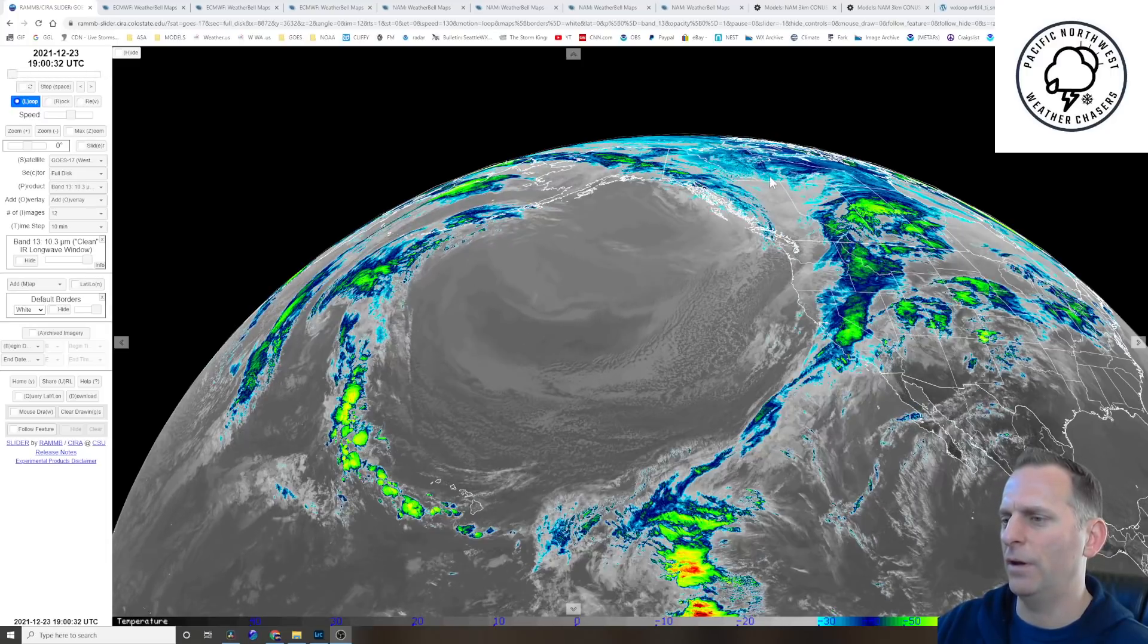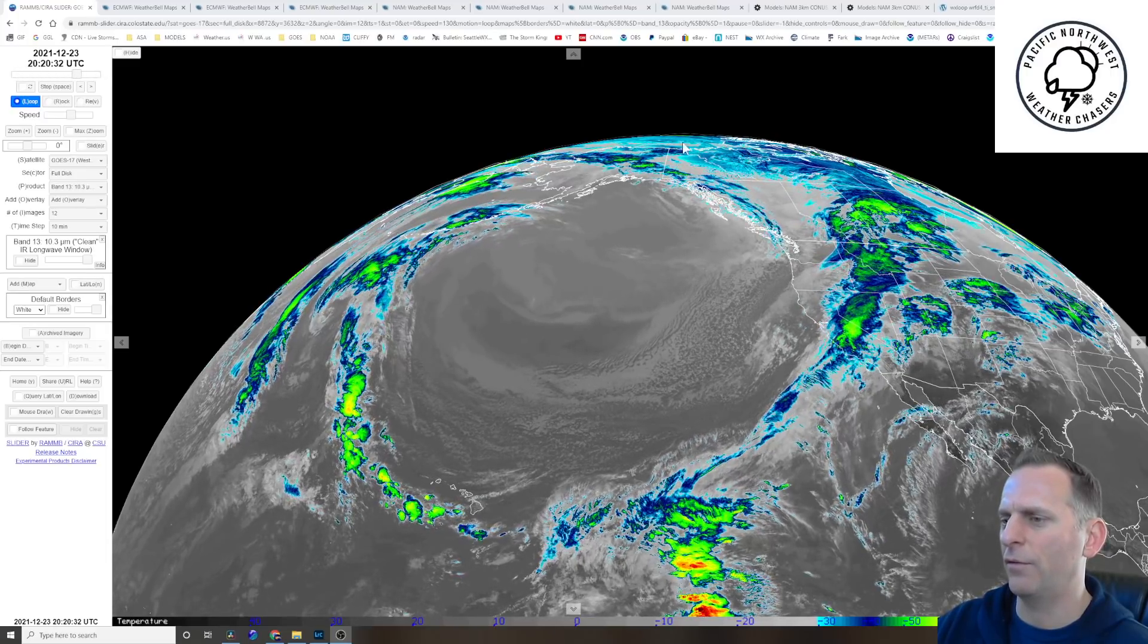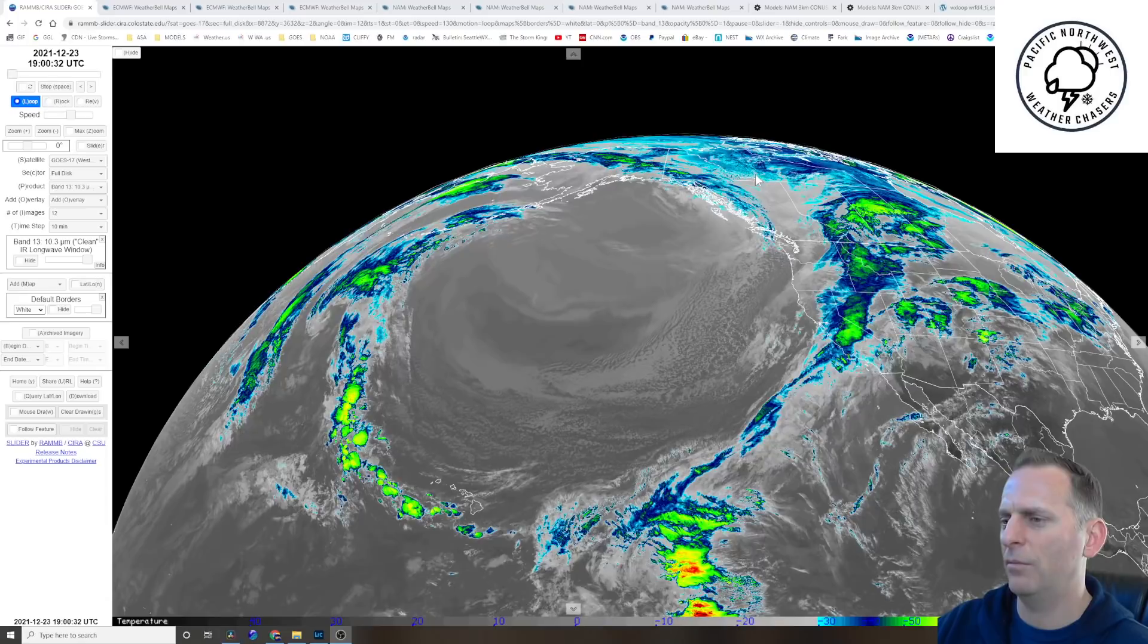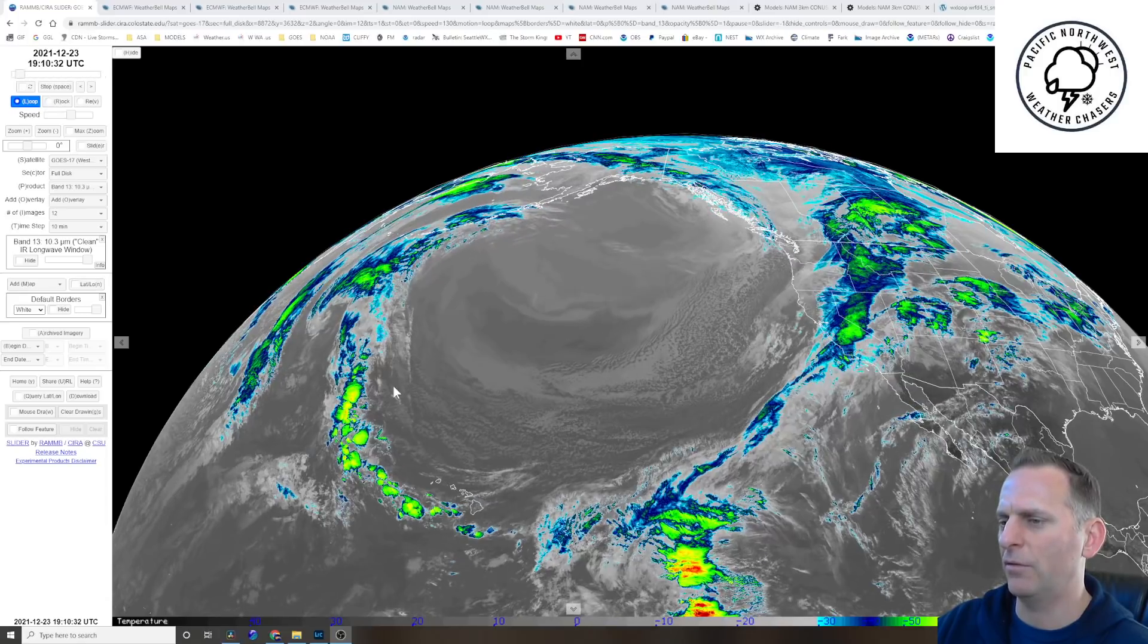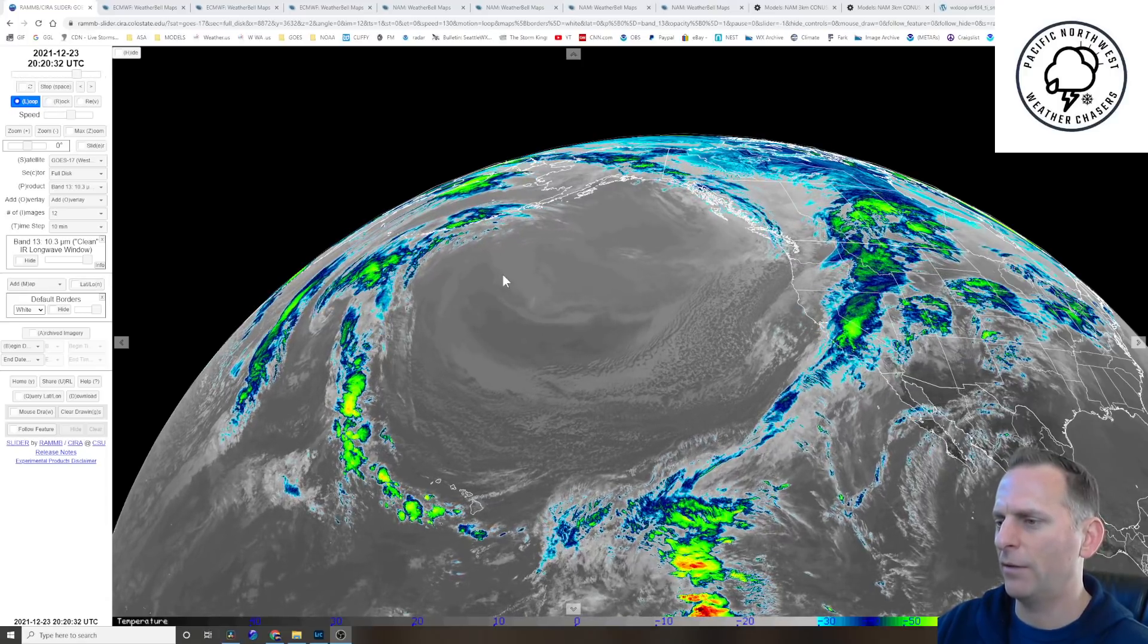You can see how the northern part of Canada there is really cooling down. You can see the surface just showing up as blue, as cold as some of these infrared cloud tops.